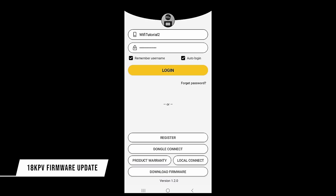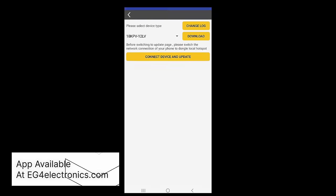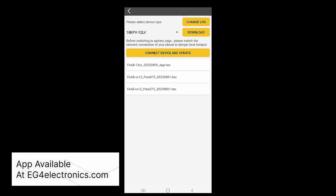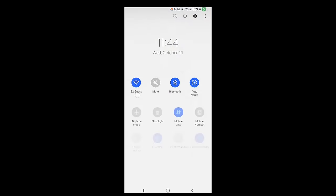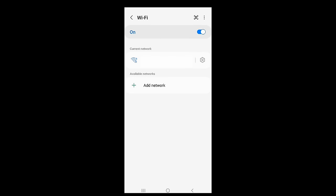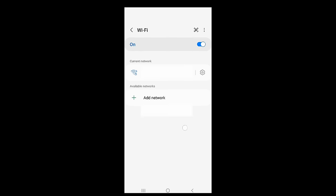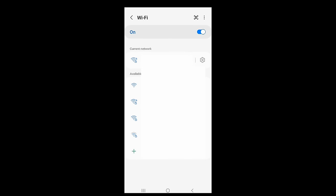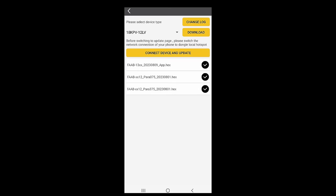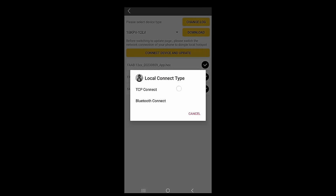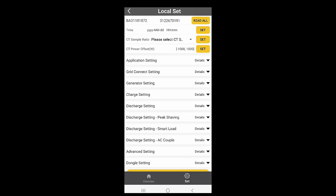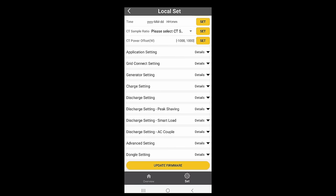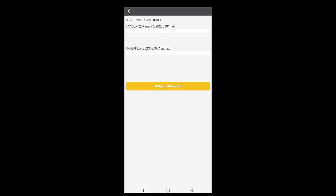So in the app, go to download firmware, and then in the top right, you'll want to press the download button when you have your inverter selected. Once you see a check mark on all of the hex files, you will go to your Wi-Fi, and you will change from your normal network to the dongle. Back on the app, once our dongle is connected, we can see in the top right, we'll click connect to device and update TCP connect. Then we will go to set in the bottom right, and at the bottom, we can press update firmware. This will take us to a screen where we have a big update firmware button. And once we press that, our inverter should start getting a transmission of the first file we have here.